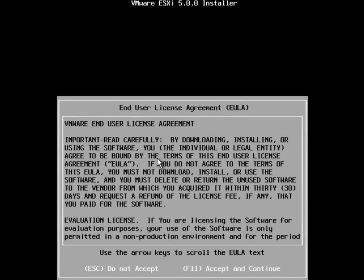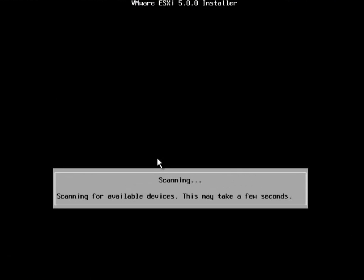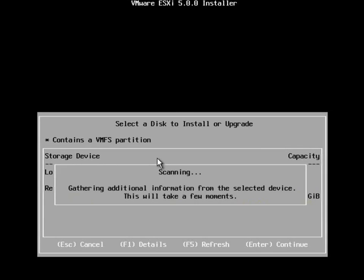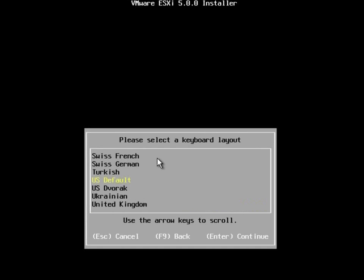The first thing we need to do is agree to the end user license agreement. It's going to go ahead and scan for all of our devices, including our drives. And we can see right here that I do have one LUN presented. This is marked as a remote drive.